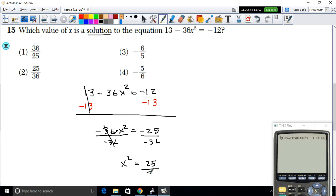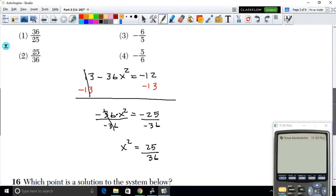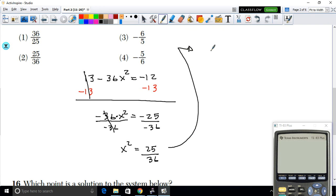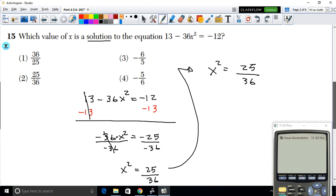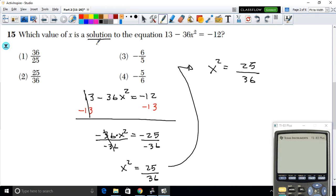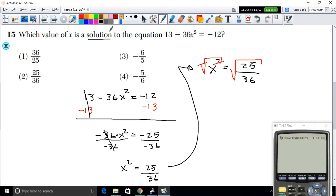After dividing, we get x² = 25/36. To solve for x, take the square root of both sides — the square root cancels the exponent of 2. So x = ±√(25/36).